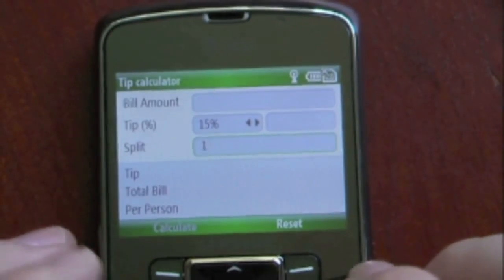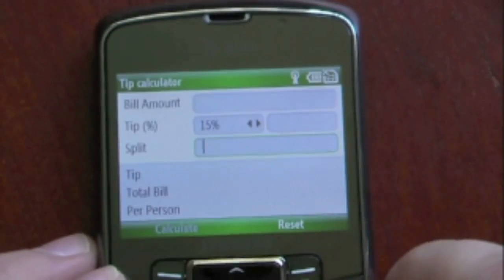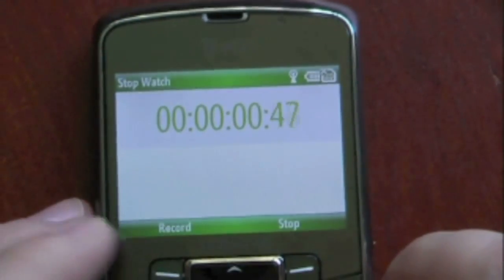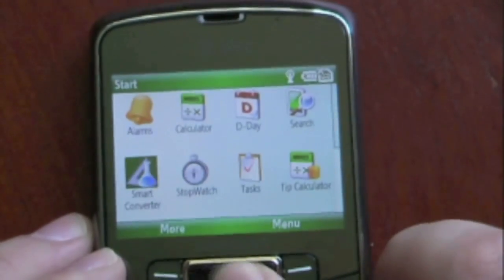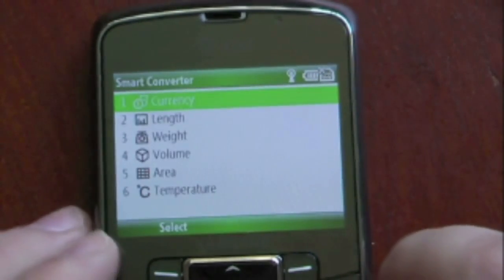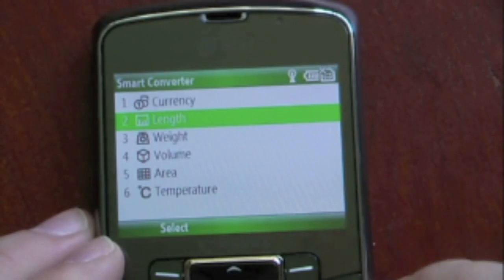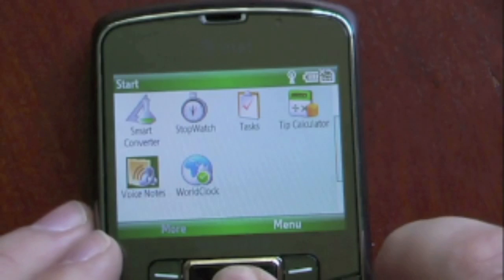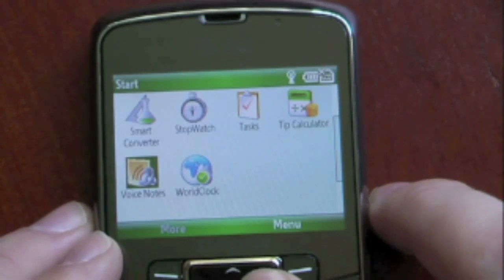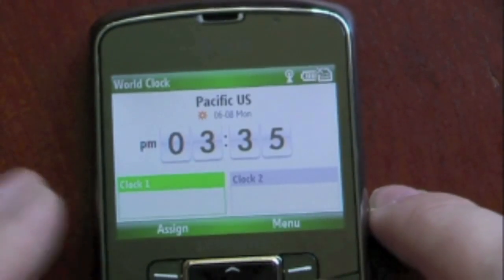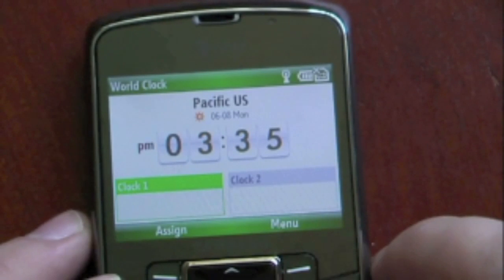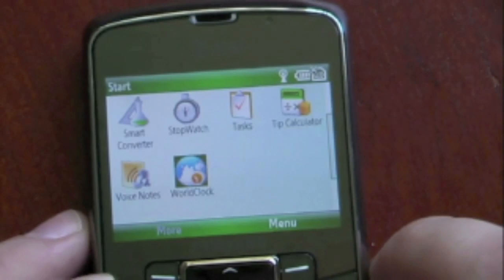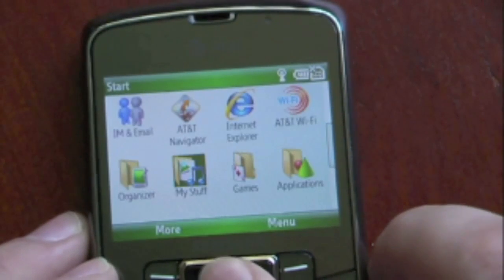We have a tip calculator which gives you a bill amount percentage and lets you choose how many ways you want to split the bill. We have Tasks, Stopwatch — you just start and stop and can record that. Our Smart Converter lets you convert different currency, length, volume, area, and temperature. We also have voice notes to record your voice and make different notes, and our world clock so you can see what time it is in different time zones.